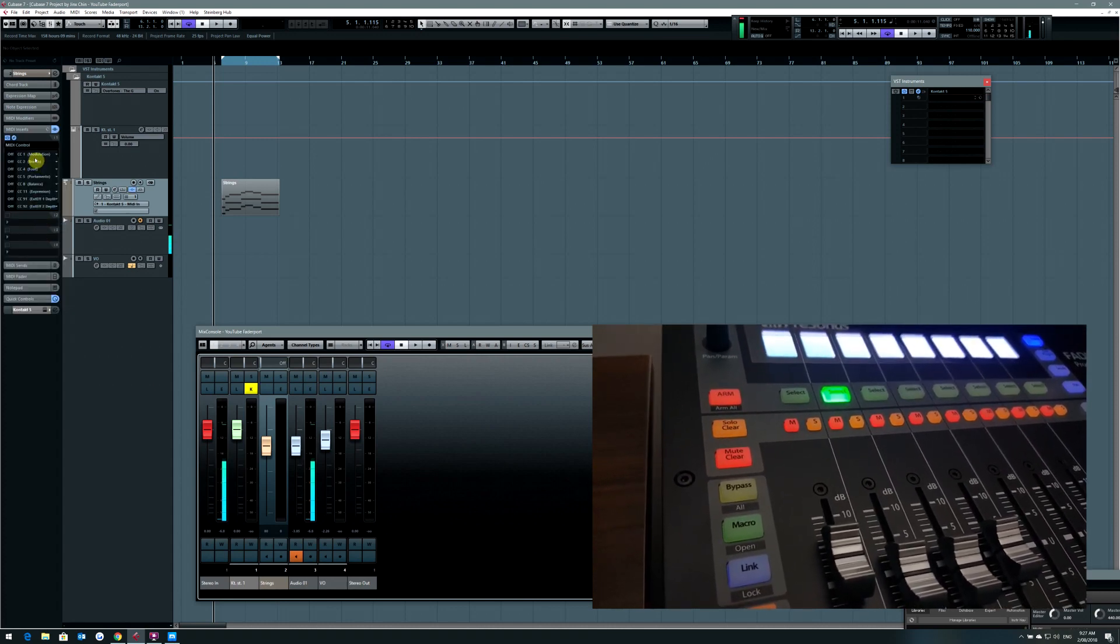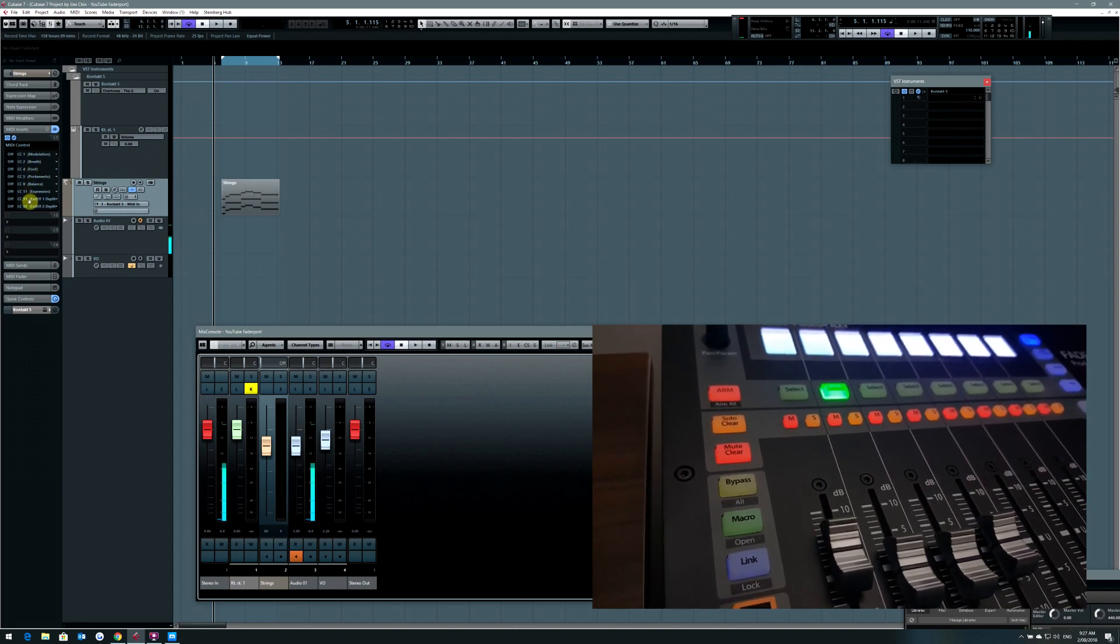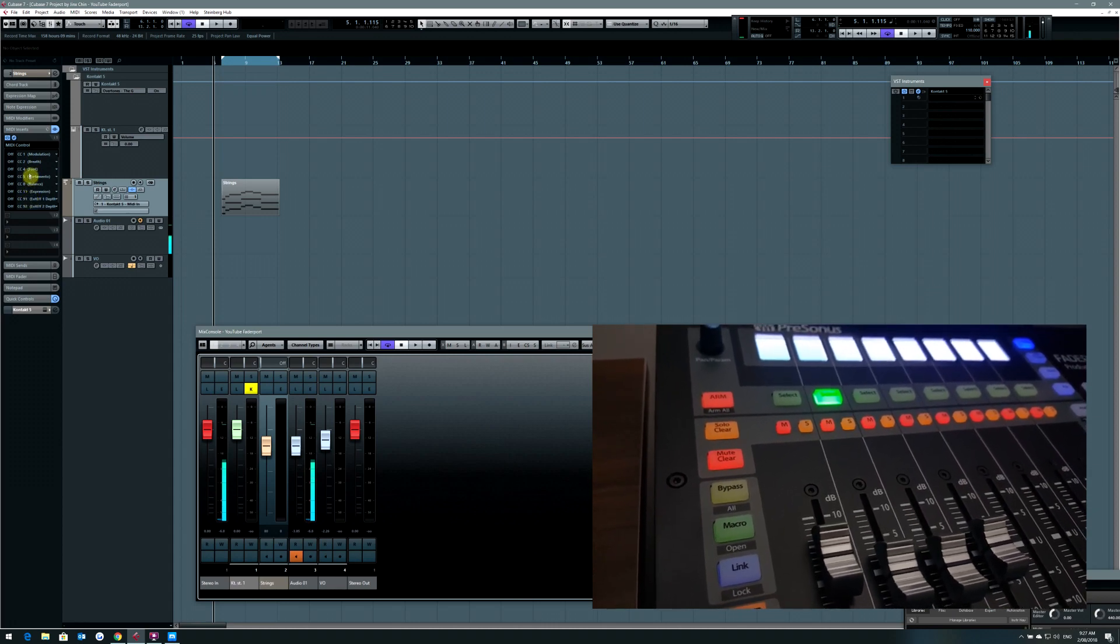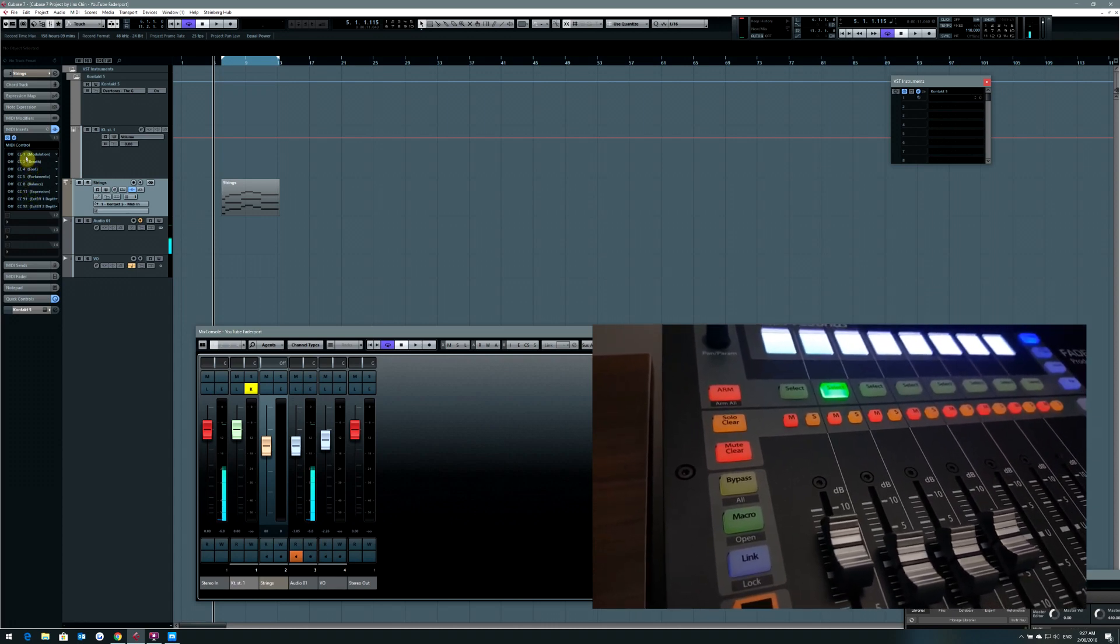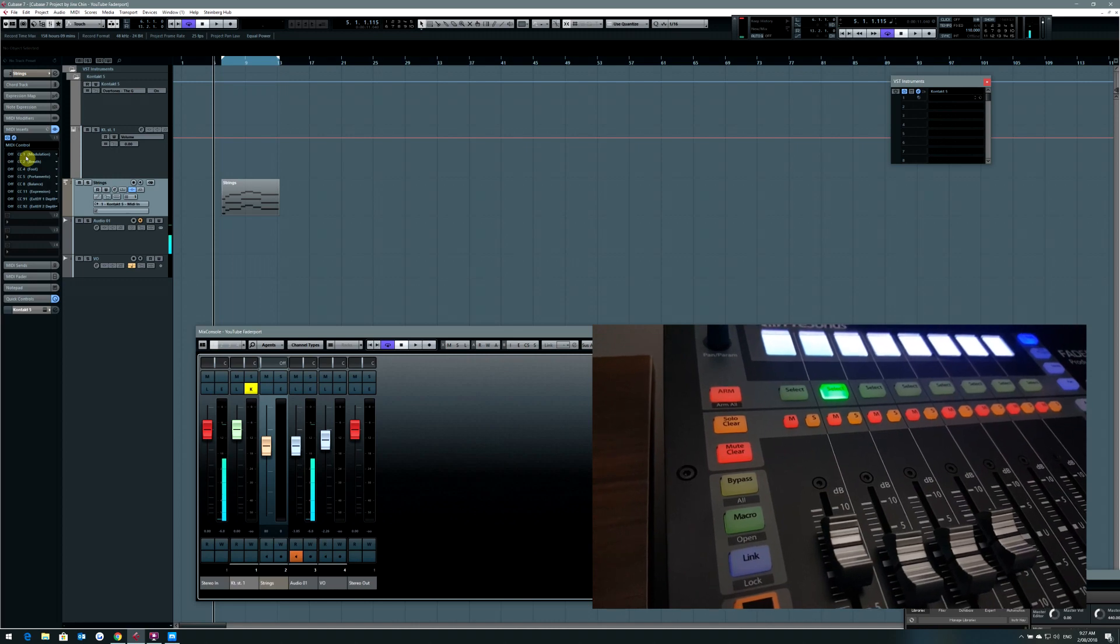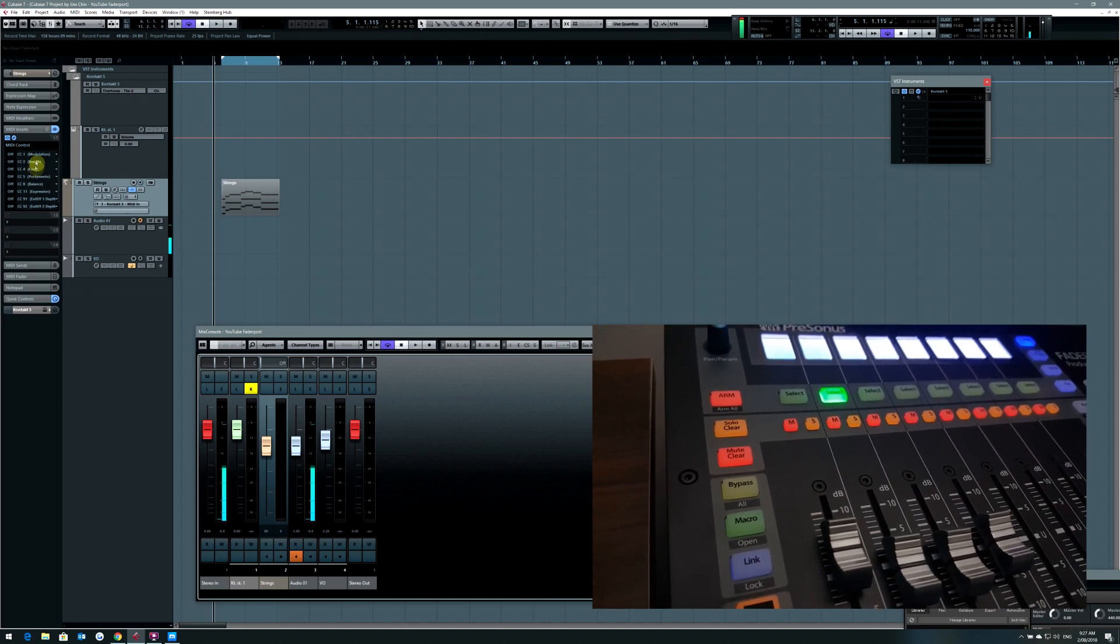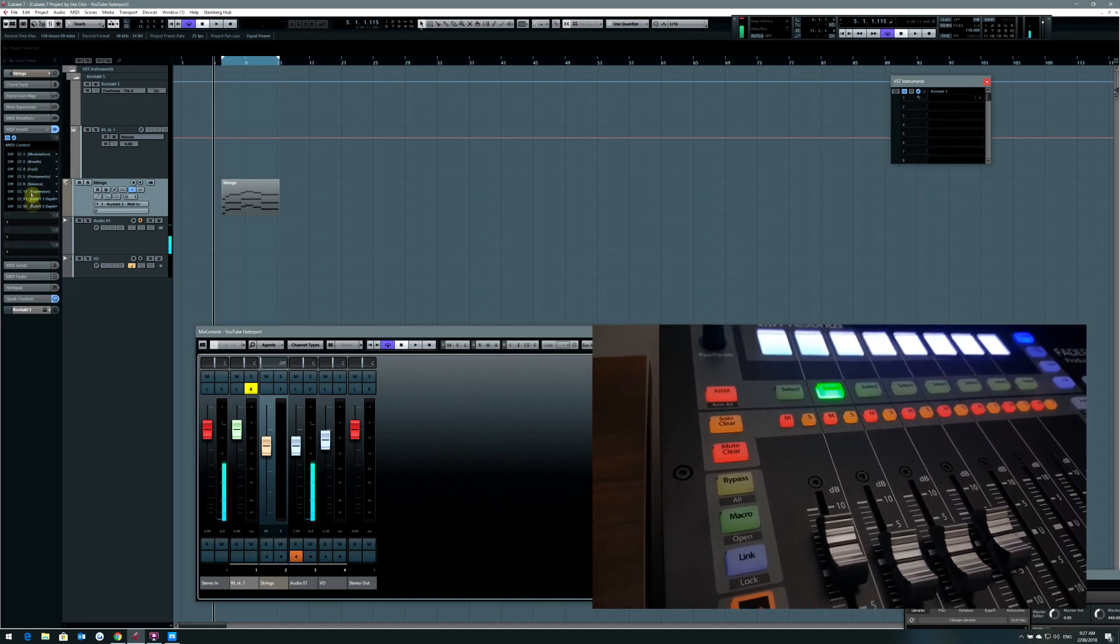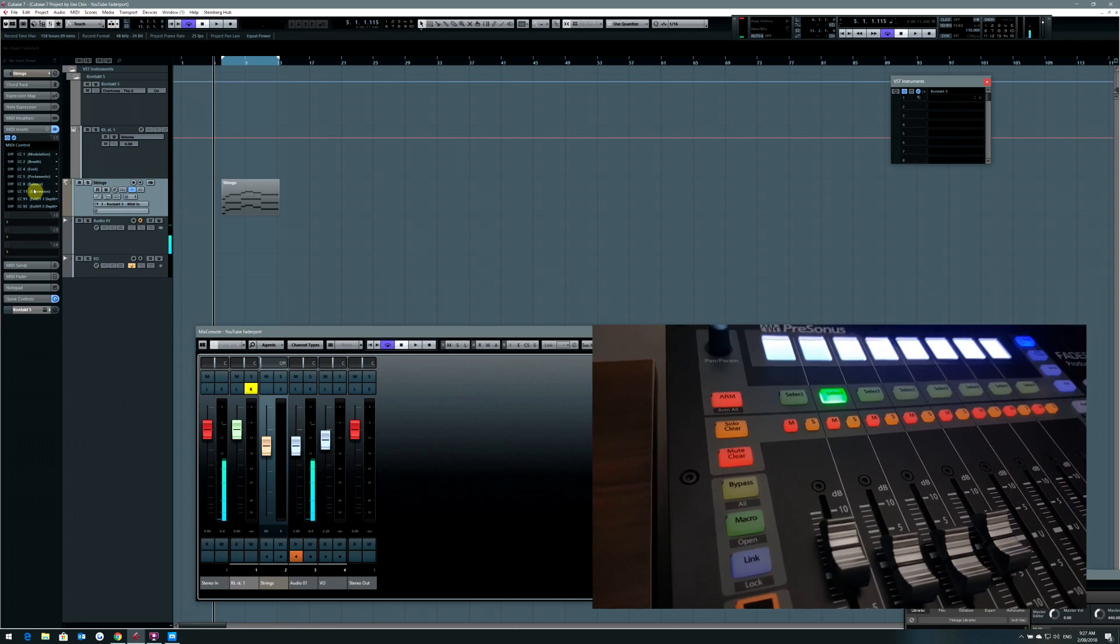Now you will see all the different CC, well not all but some of them. You can change them later but these are the defaults.